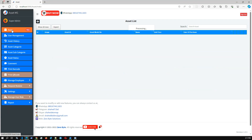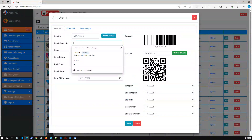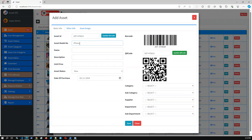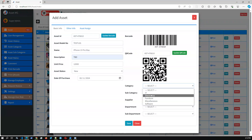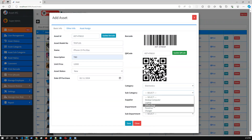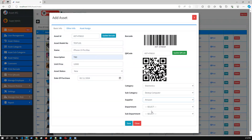In the asset section we can create a new asset. Let me create one sample asset so you can get an application overview. Asset name: iPhone 15 Pro Max. Model: Test 105. TBD unit price - I'm just entering a random number. Purchase date: today. Asset category: Electronics. Subcategory: Desktop Computer. Supplier: Amazon. Department: IT. Sub-department: Software Development.